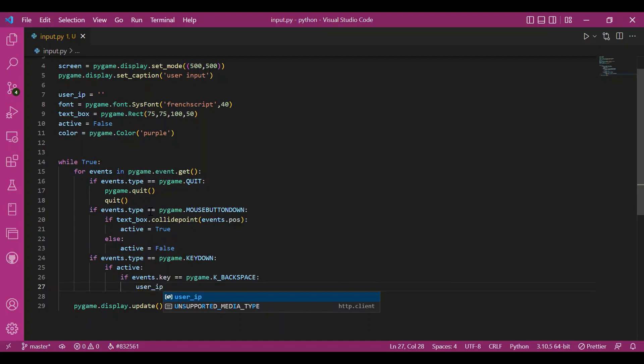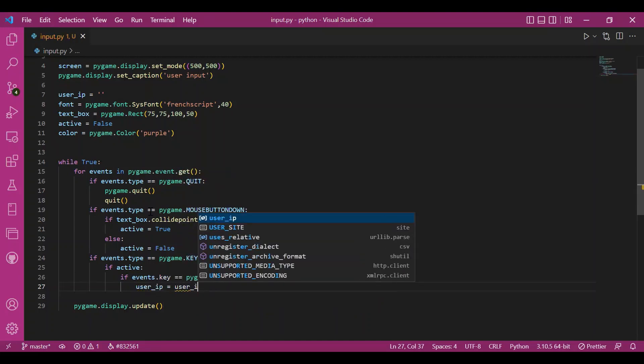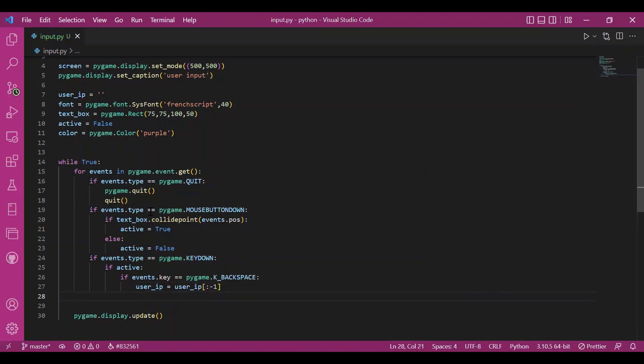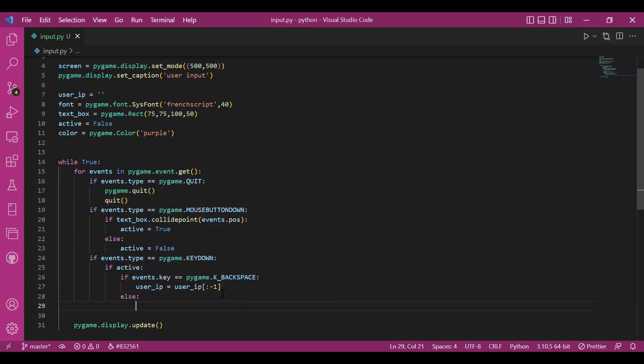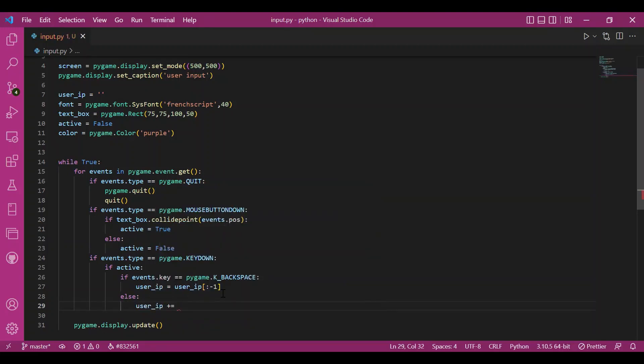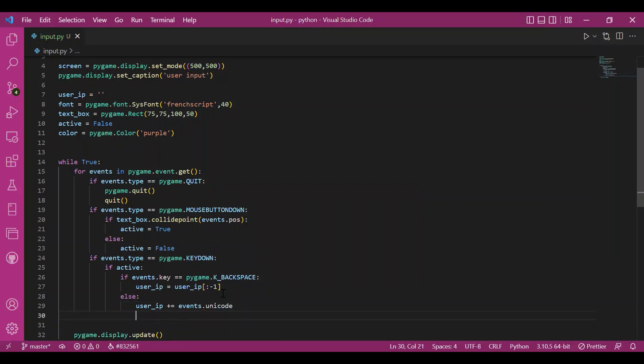I hope you know about list and strings slicing in Python. So what I'll do is I'll make the string this user underscore IP string as a sliced string. I'll slice the last character out of the string. And how do we do that? We mention the stop index to be minus one. So the last character is removed now. Else, if we do not press backspace, if any keyboard input, we concatenate that Unicode. So I don't need to make several cases for this, that if I've pressed this key, I should append this or concatenate this to the string. I would just write events dot Unicode. So it is very convenient.